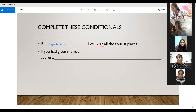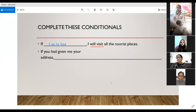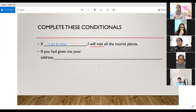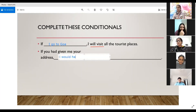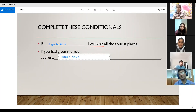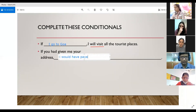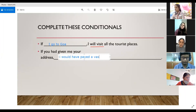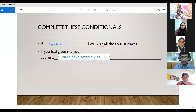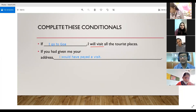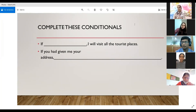Last one: If you had given me your address, I would have paid a visit. It is a third conditional because we are talking about an unfulfilled condition in the past — the person did not give the address, so now we are just imagining. 'Had given' is past perfect and 'would have paid' is would have plus third form. This chapter is now complete. If you have any doubts, you can ask.